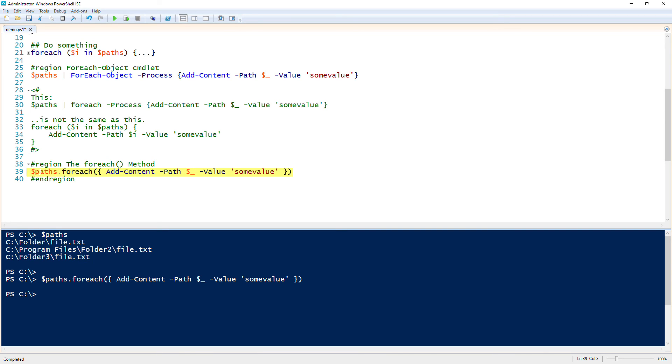So that was a brief introduction to foreach methods in PowerShell. I hope it was worthwhile.